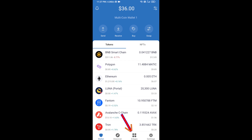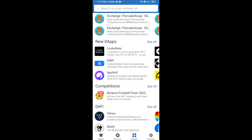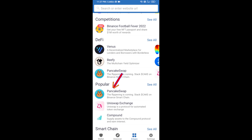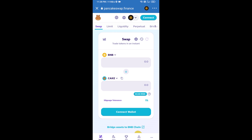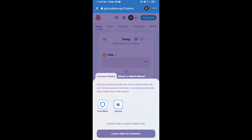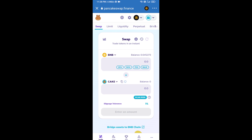Then you will click on DApps and go to PancakeSwap exchange — click on PancakeSwap. After that, you will connect PancakeSwap exchange from Trust Wallet. Click on connect wallet, then click on Trust Wallet. Trust Wallet has now been successfully connected to PancakeSwap exchange.